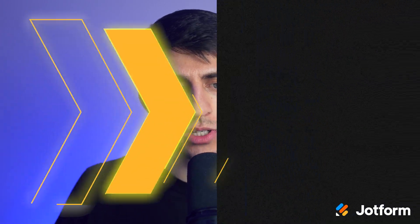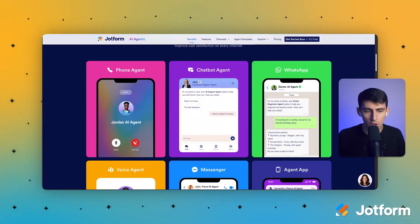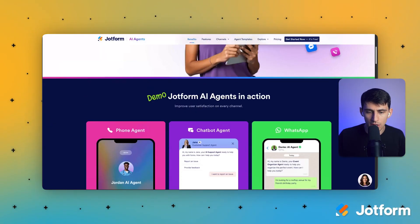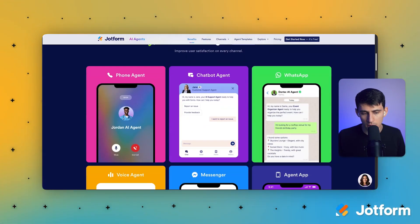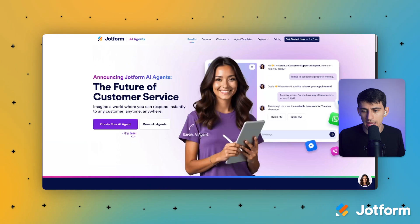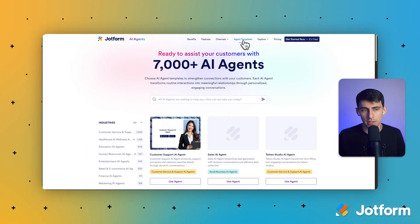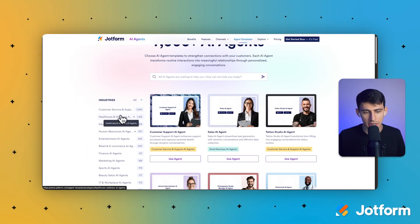Let's check out the JotForm AI agents page. Here's the homepage. It showcases how you can utilize JotForm AI agents in a myriad of ways, with things like phone agents, chatbots, WhatsApp, and much more. So let's go to the agent templates and check it out.